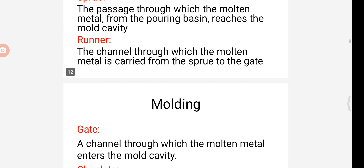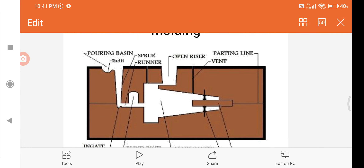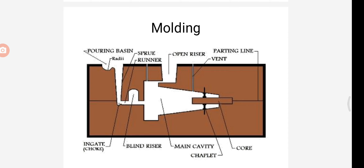Next we are going to see about the runner and gate. The runner is a channel through which the molten metal is carried from the sprue to the gate. From the pouring basin the metal goes through the sprue, then through the runner, and reaches the gate. The gate is the channel through which the molten material enters the mold cavity.